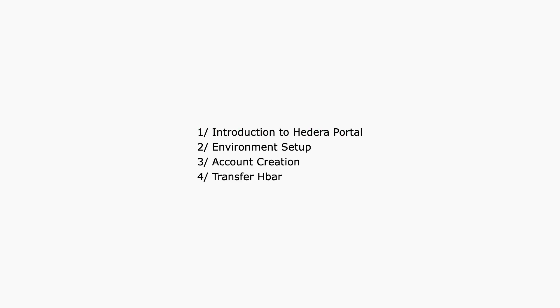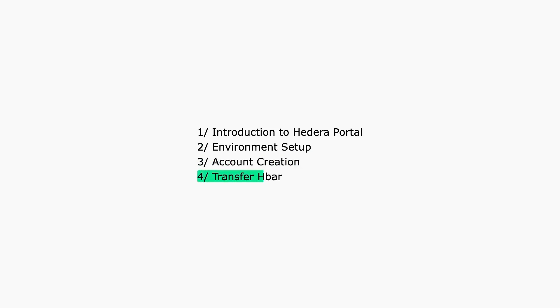Next, we'll set up our environment on our laptop. Then we will create a new account using an account create transaction and transfer some HBAR to our newly created account.